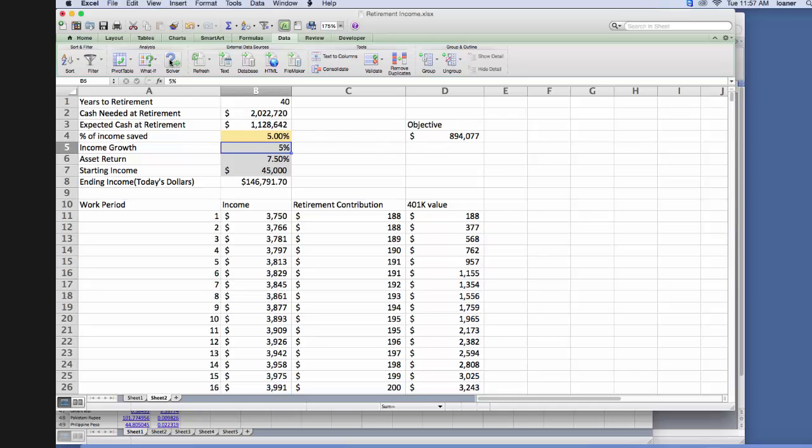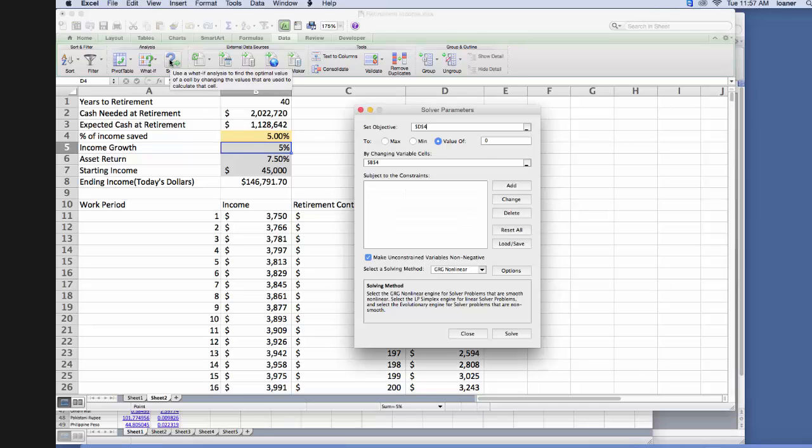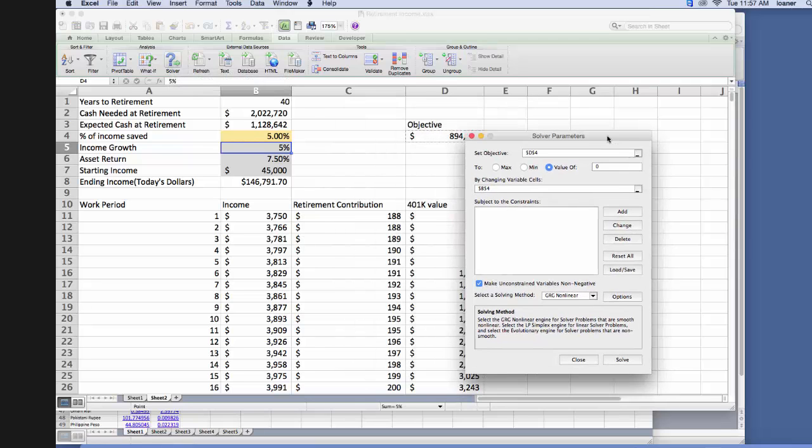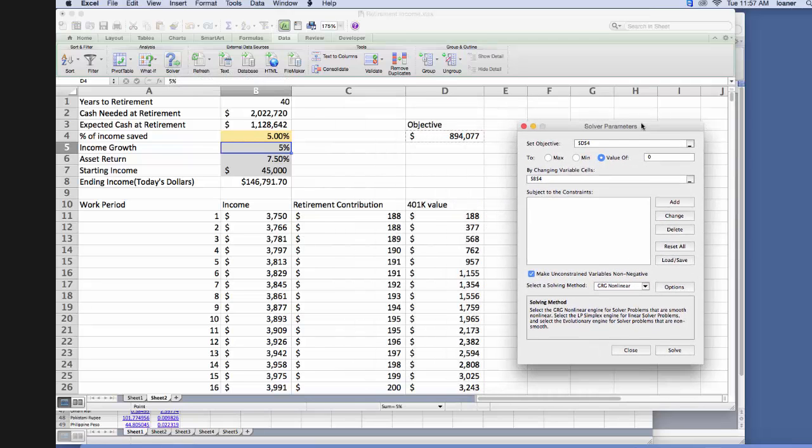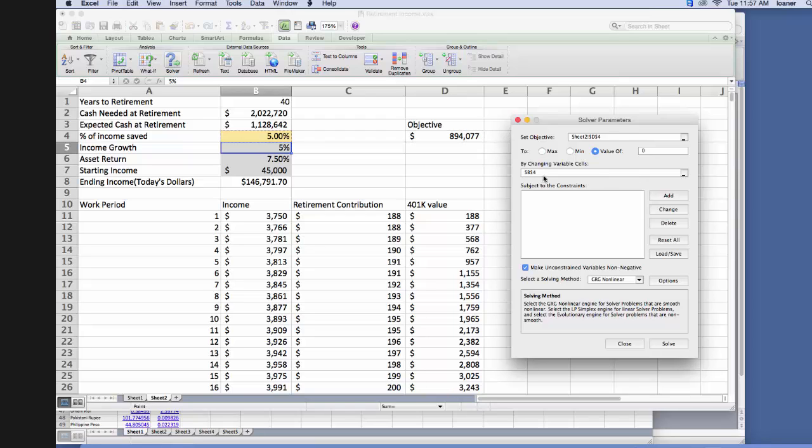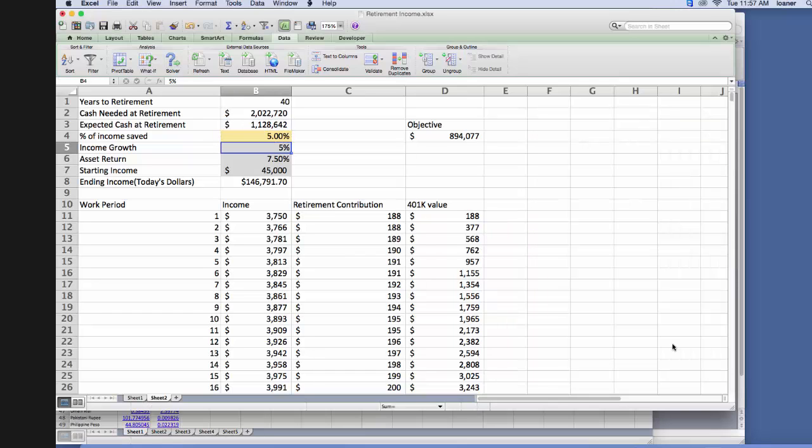So we click solver, and then it comes up here, and it says set objective, and we want to set objective D4, and then equal to a value of 0 by changing cells, by just changing cell B4, so it's already there. And then we just click solve, and it'll think for a second.